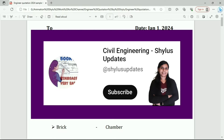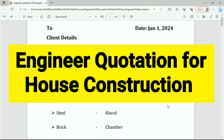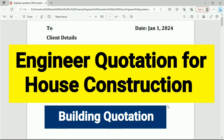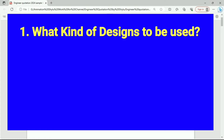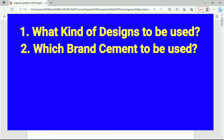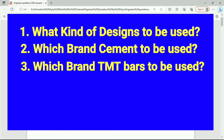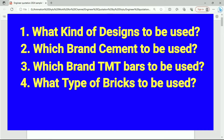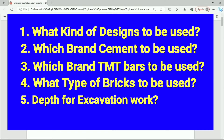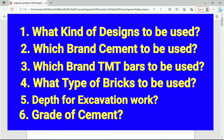Hello everyone, welcome to Civil Engineering Shilu's Updates. This video covers an engineer quotation for house construction — a sample format and construction agreement model. A building quotation specifies what designs, cement brand, TMT bar brand, brick type, excavation depth, and cement grade you are going to use for your house construction. So many details should be mentioned in an engineer quotation or construction agreement. Watch until the end and share this video.